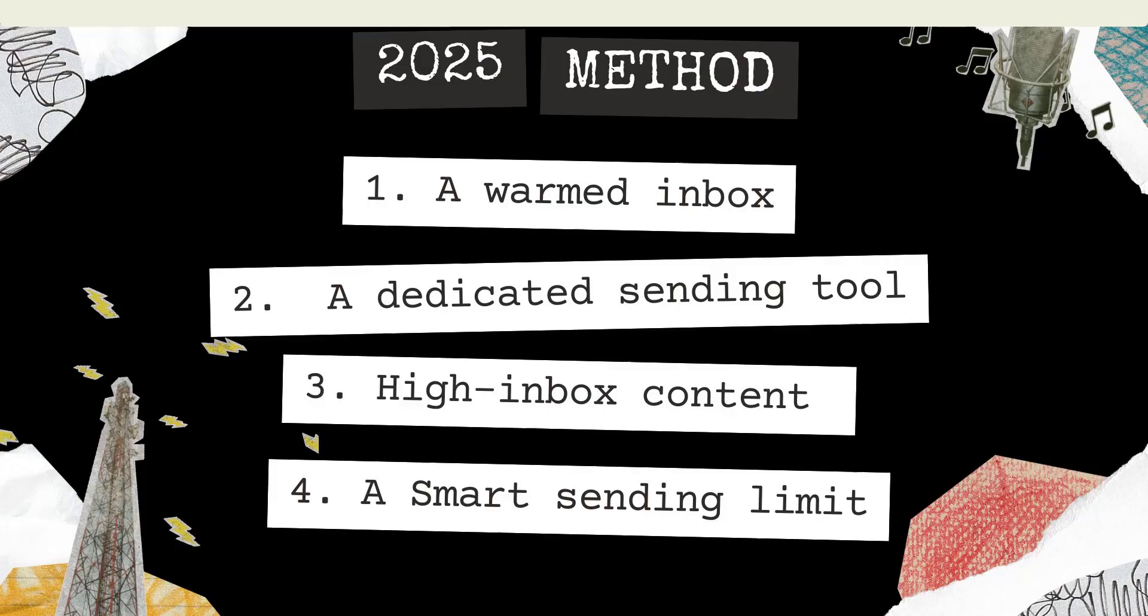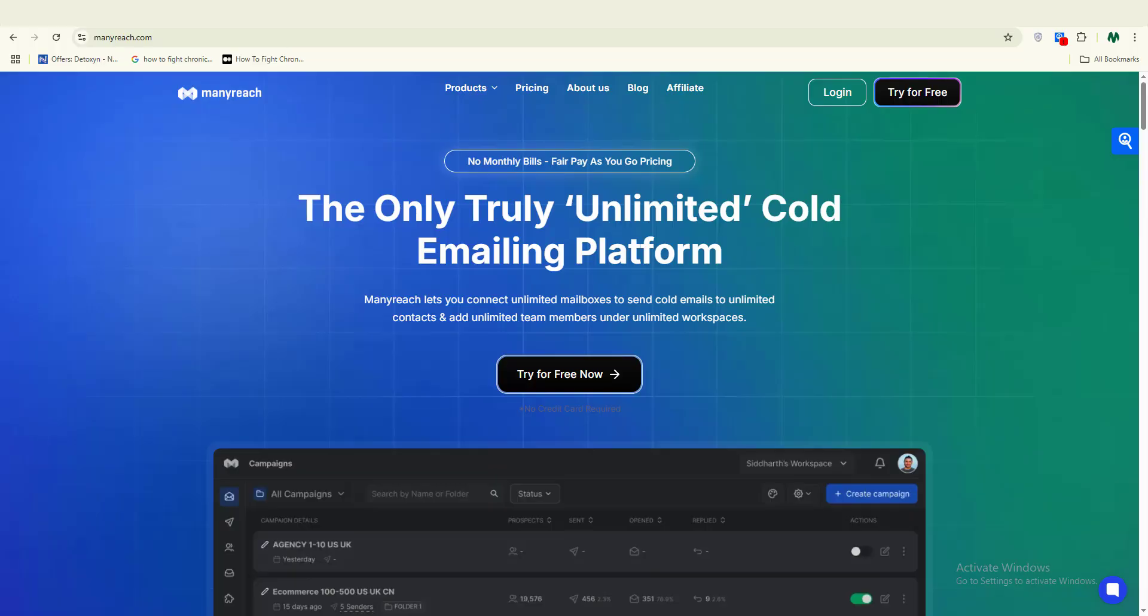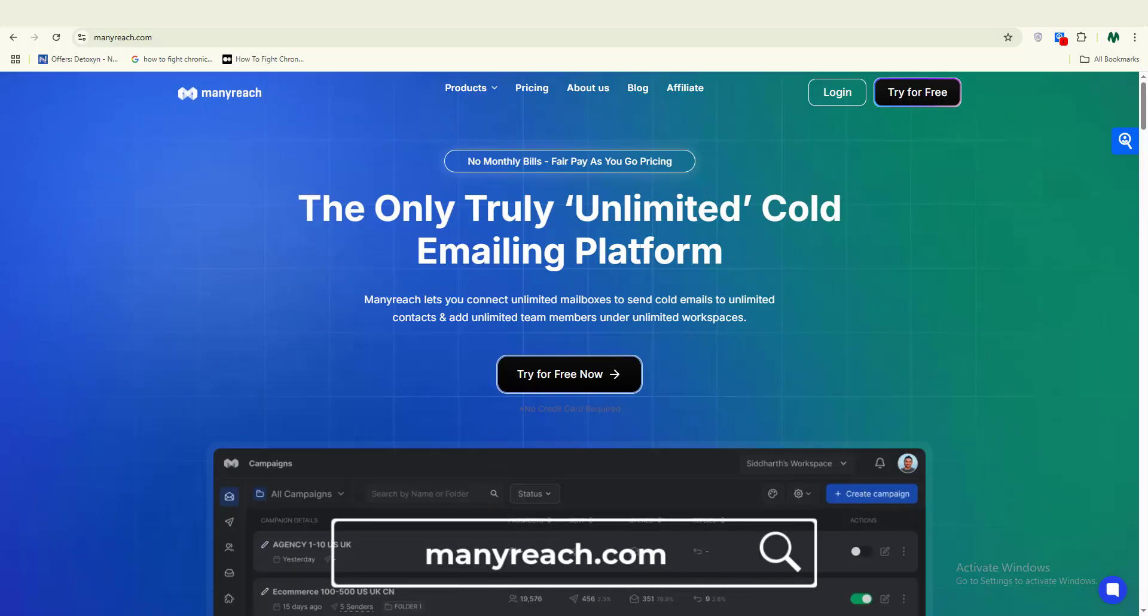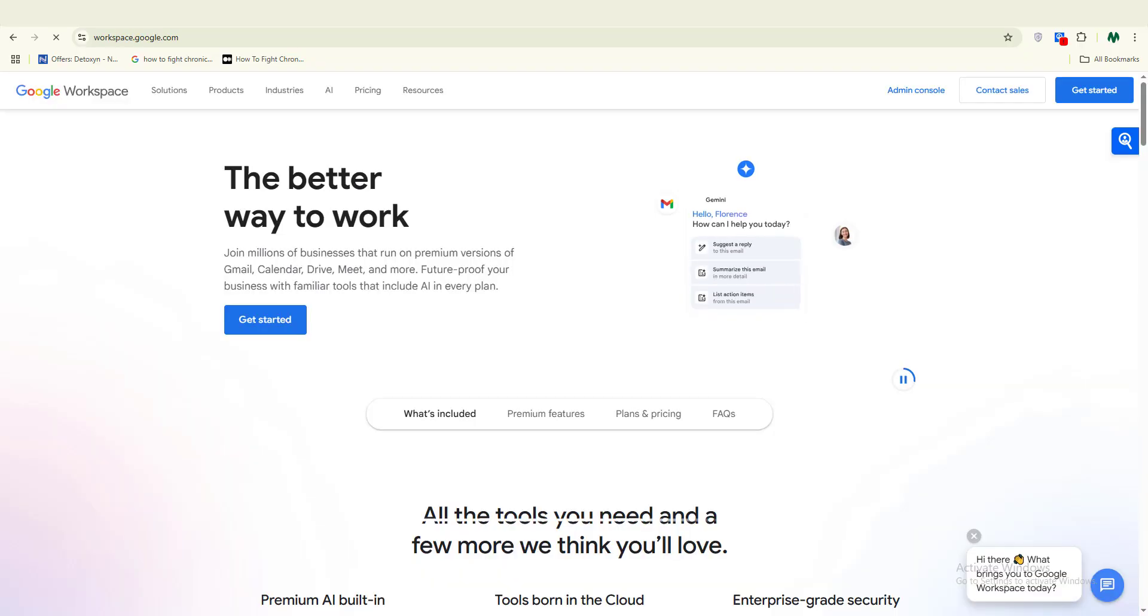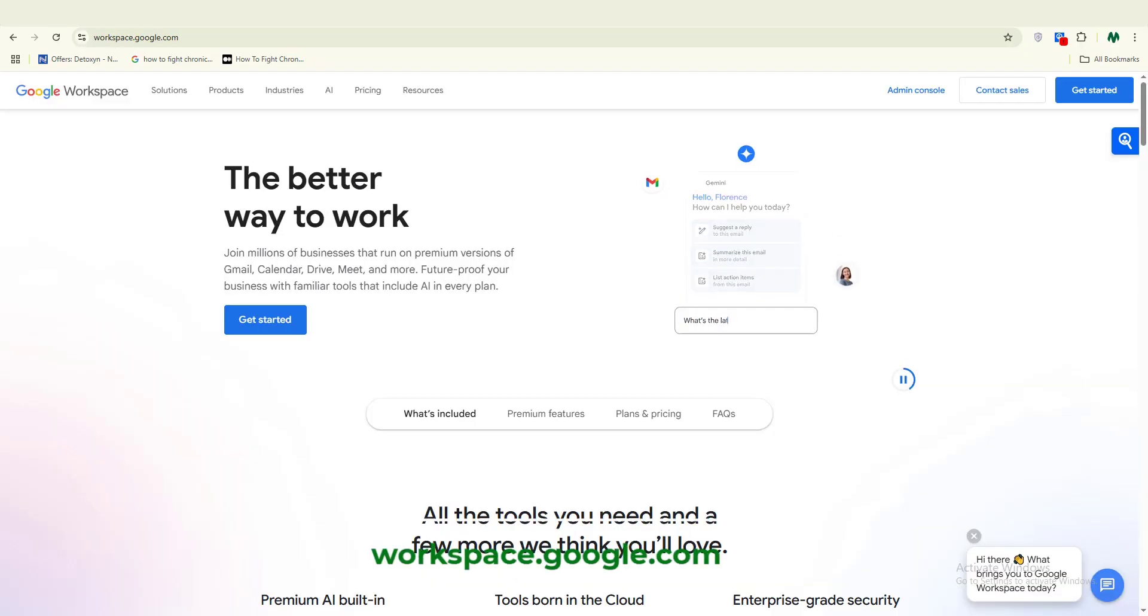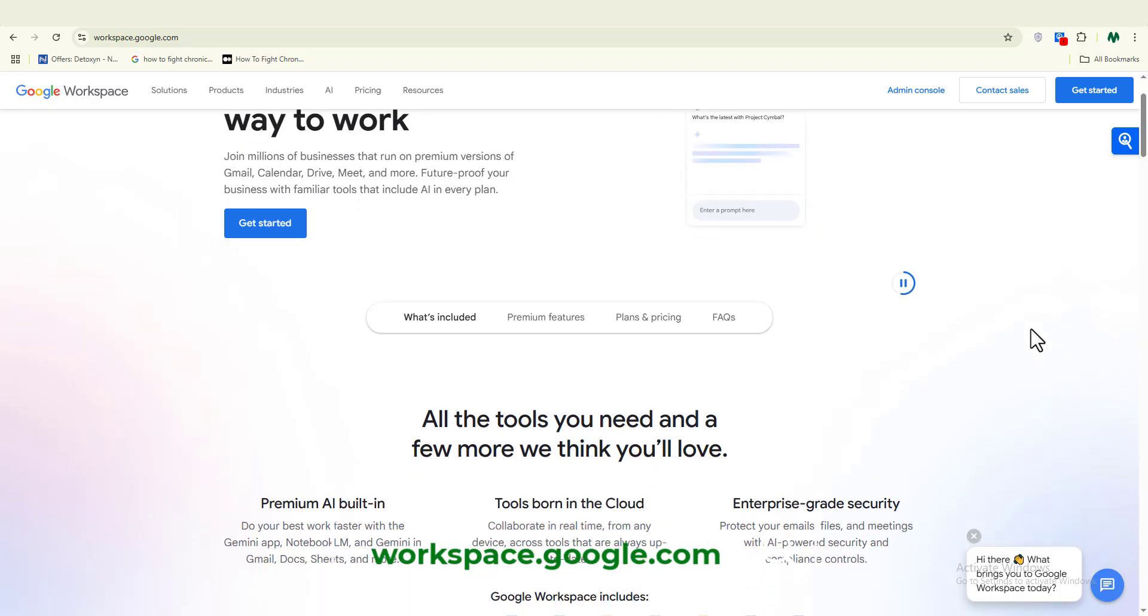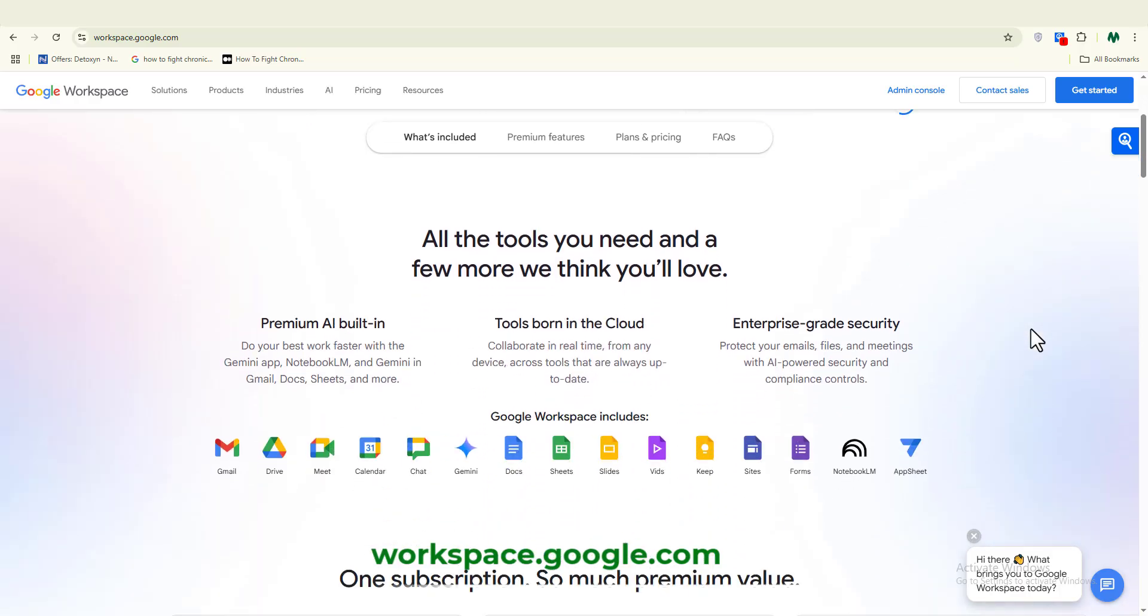Let's start with the tools we will be needing. Here are the exact tools I recommend for these tasks. Number one: ManyReach.com. This is a cold email automation tool. Number two: you're going to be needing a Google Workspace or a warmed Gmail account for sending.